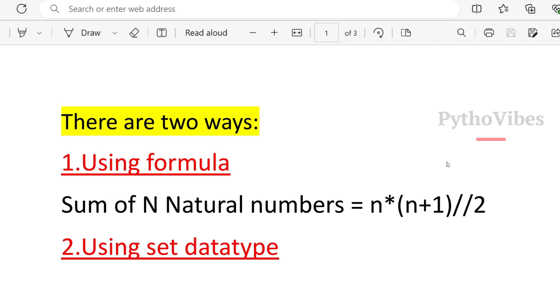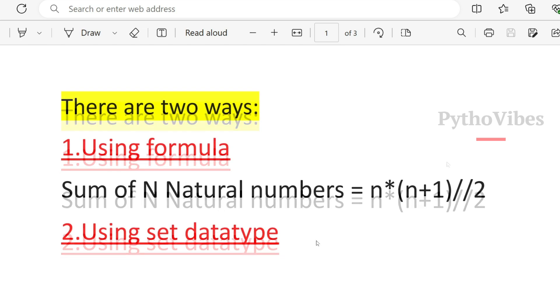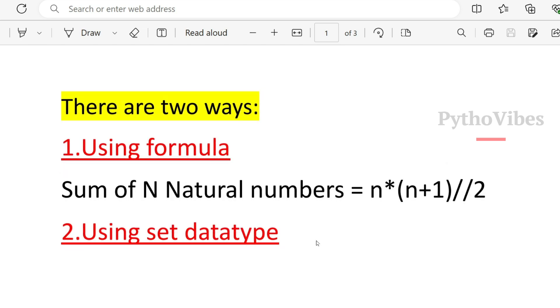When it comes to the first approach, we already know that sum of n natural numbers equals to n into n plus 1 by 2. So the same formula we are going to use it in our code and we will find out the missing number. In second approach, we are going to use the built-in data type which is set and we will find out the missing number.